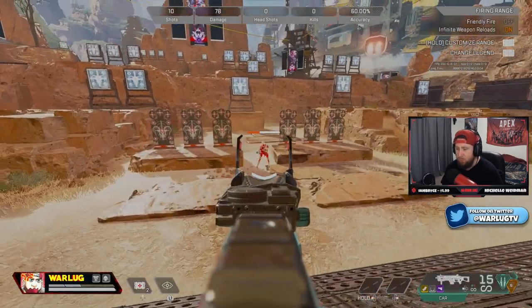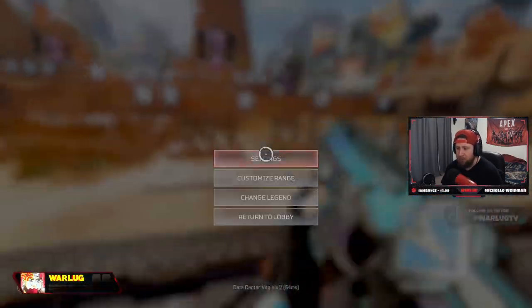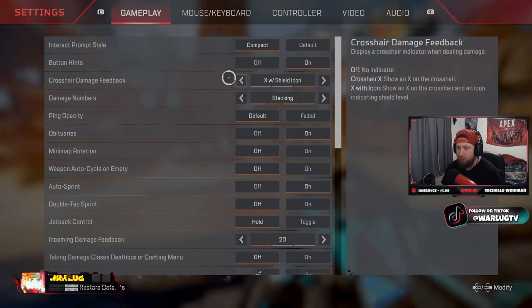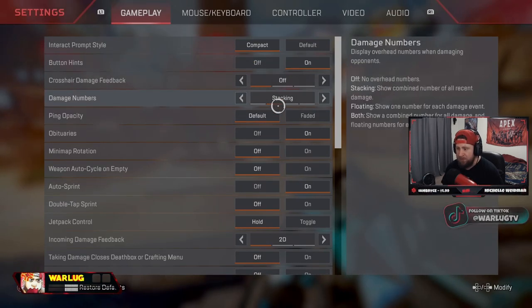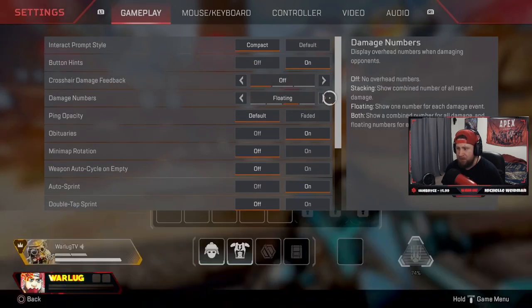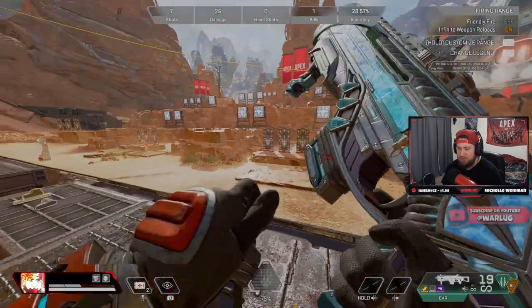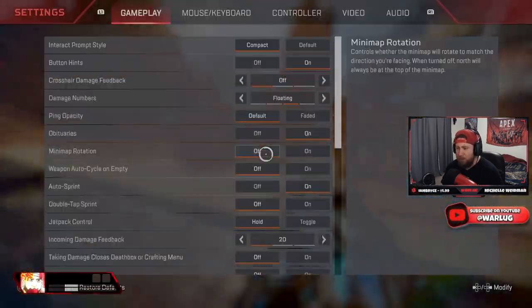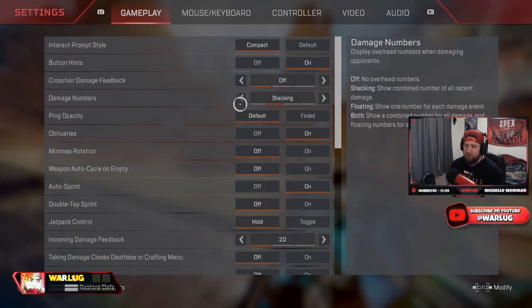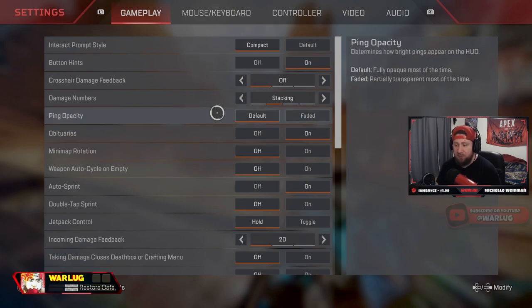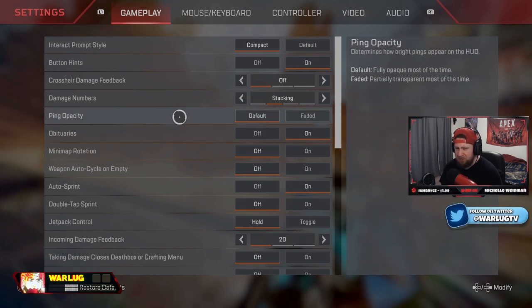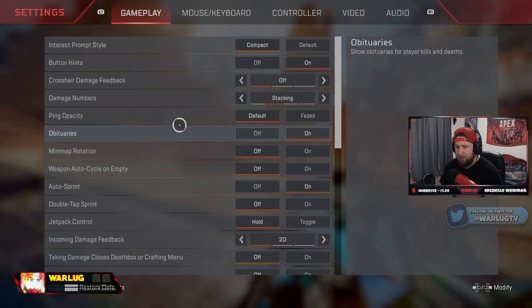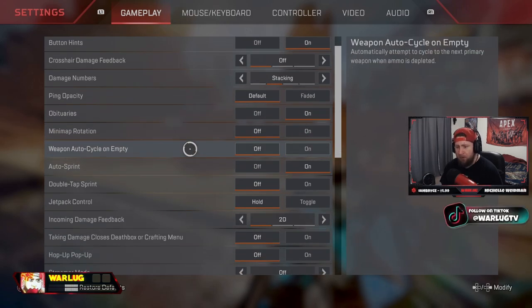So make sure you have this off. Damage numbers should always be stacking, otherwise you get this floating thing which is really just weird and you don't know what the total is going to be for the damage that you're doing to an enemy. Ping opacity, always have this on default. Faded is just weird. Obituaries, have on. Weapon auto cycle, always have this off.